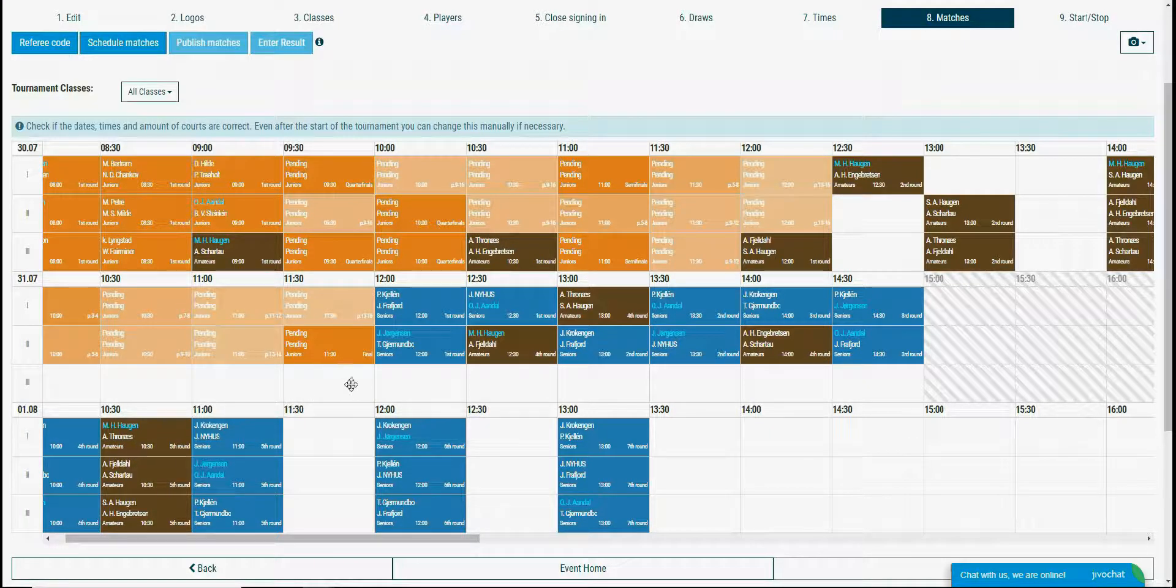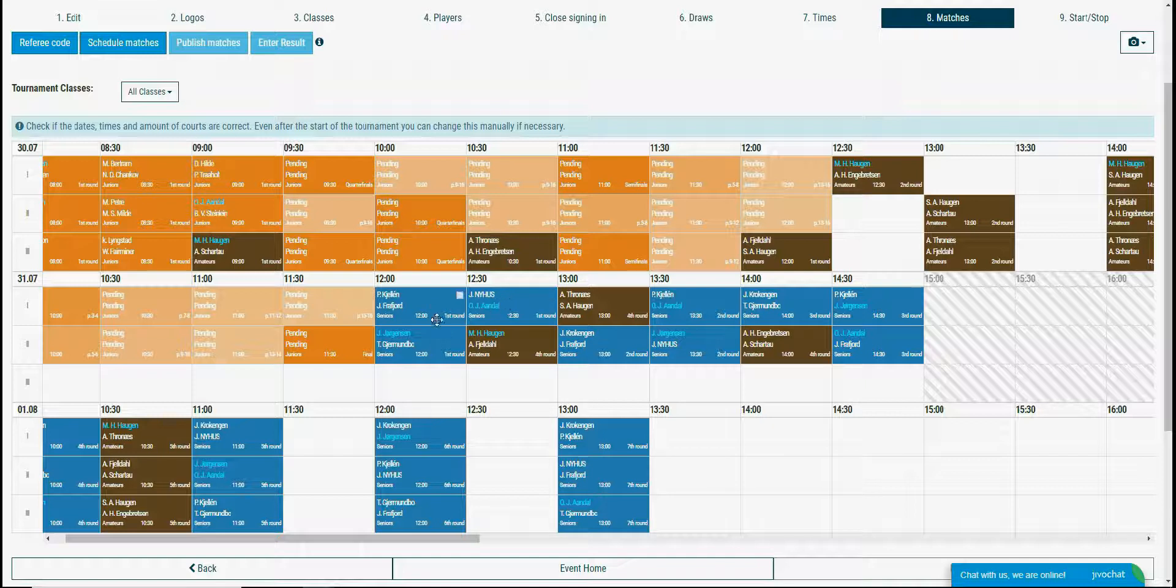You can see some names are highlighted in blue. It shows that this player participates in 2 or more classes.